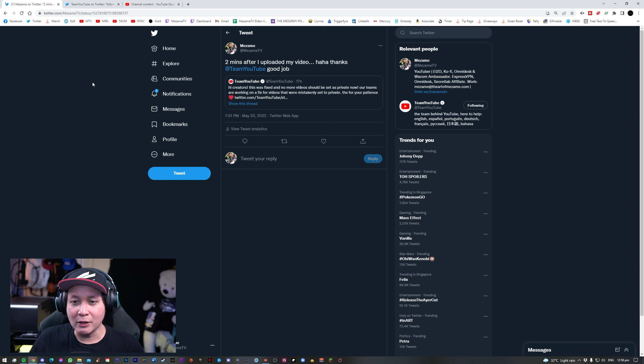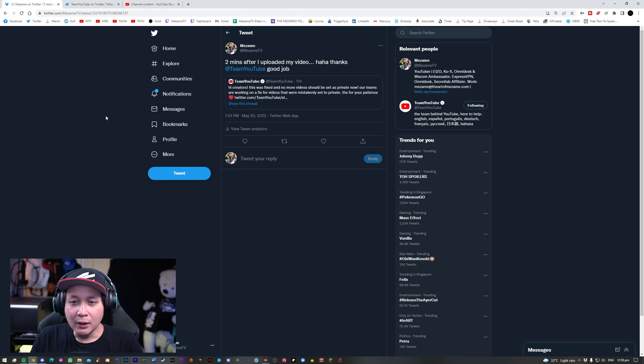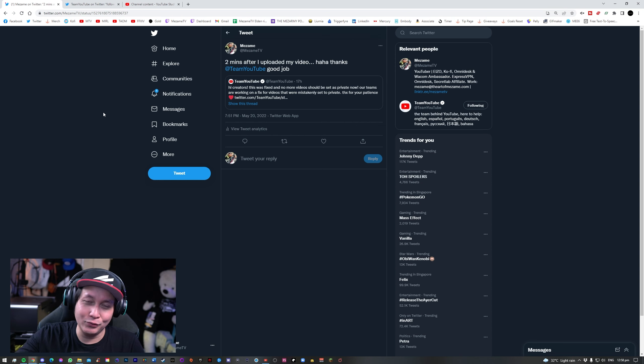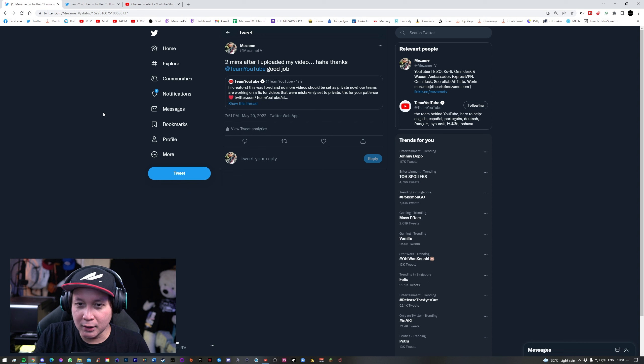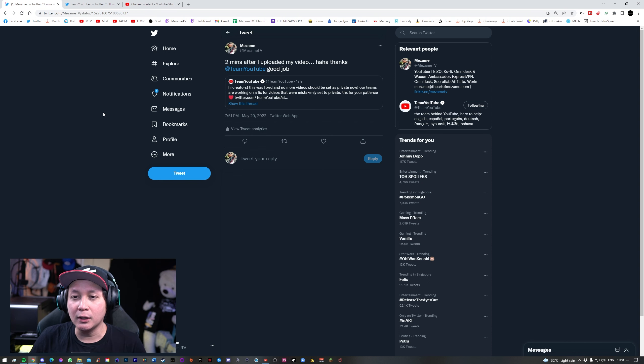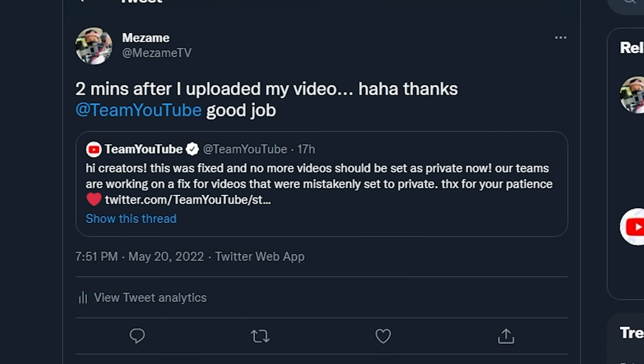So that was 17 hours ago at this time of recording. And of course, that was just two minutes after I uploaded yesterday's video. But in any case, YouTube said this on their Team YouTube channel on Twitter, saying hi creators, this was fixed and no more videos should be set as private now. Our teams are working on a fix for videos that were mistakenly set to private.